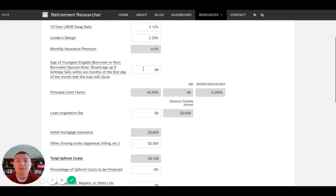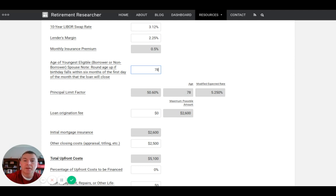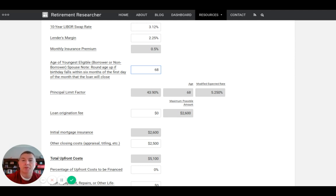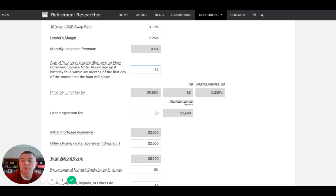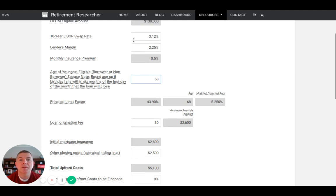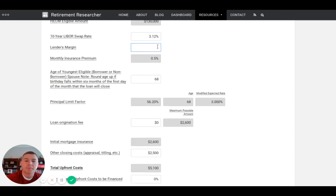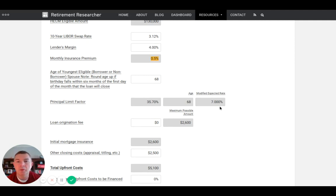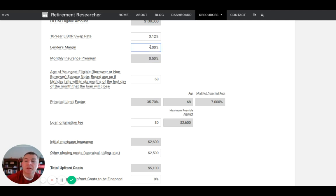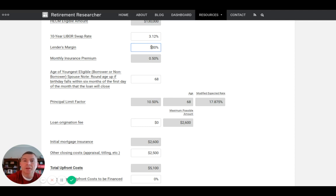Principal limit factor uses your age and expected rate to determine how much you can borrow against your house. Let's say we're 78 instead of 68 - you see it went to 50%. At 68 it's 43%. At 62, the minimum, it goes to 39%. You can mess around here a little bit. If the lender's margin is 4% instead, it reduces your principal limit factor quite a bit.